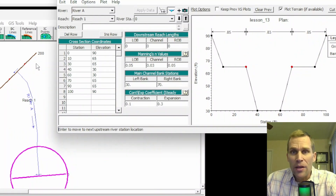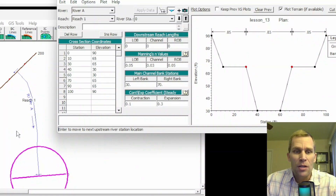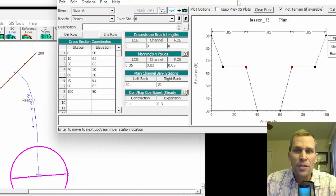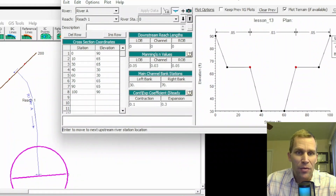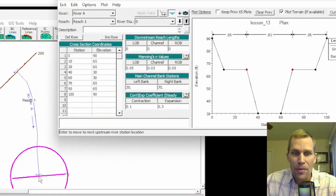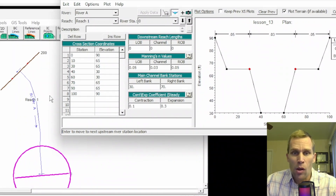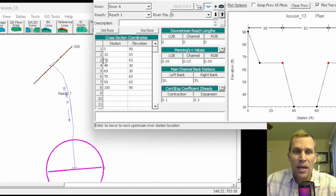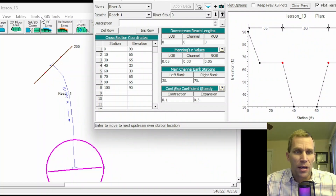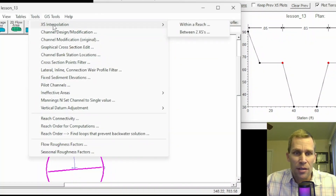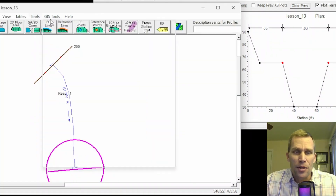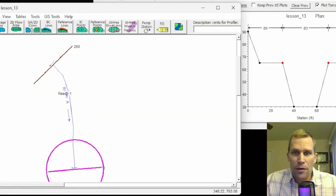The user manual mentions three separate methods to create intermediate cross-sections. The first is to do it manually by creating a copy of a cross-section and then modifying the elevation and station data. The other two options involve using the Tools cross-section option in the Geometric Data Editor.